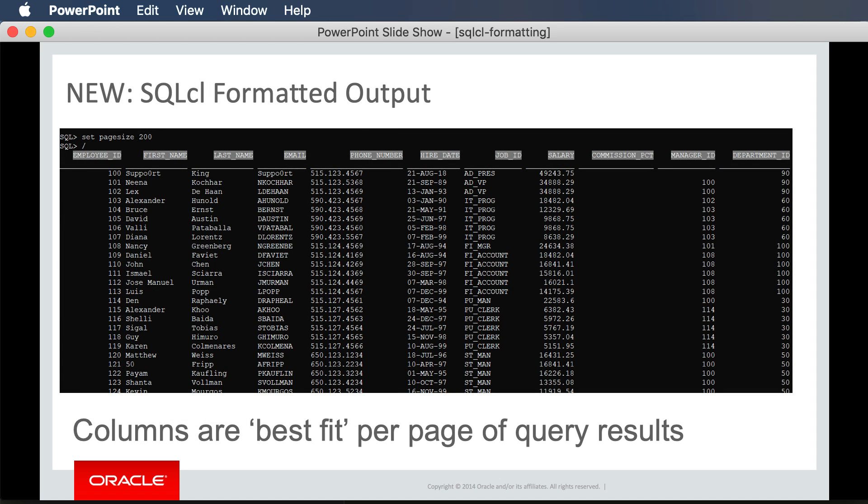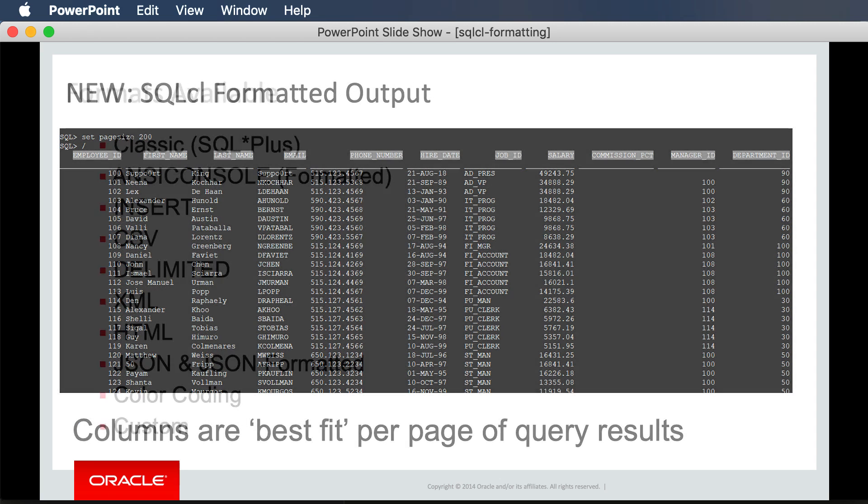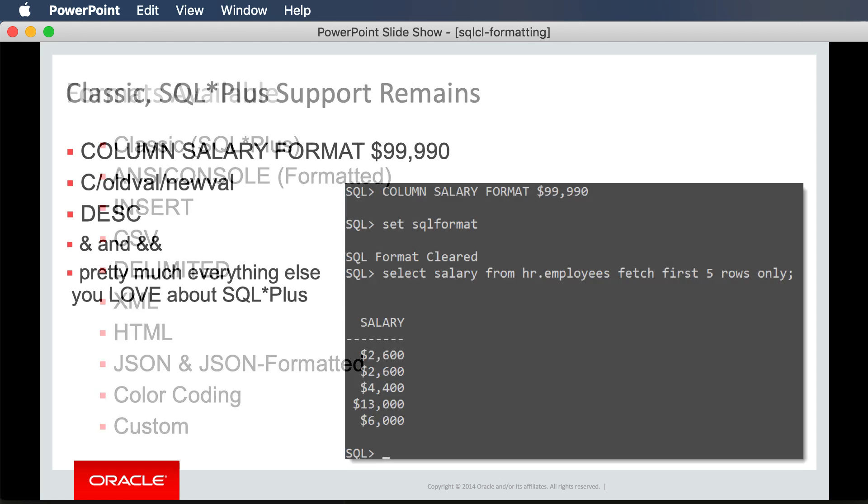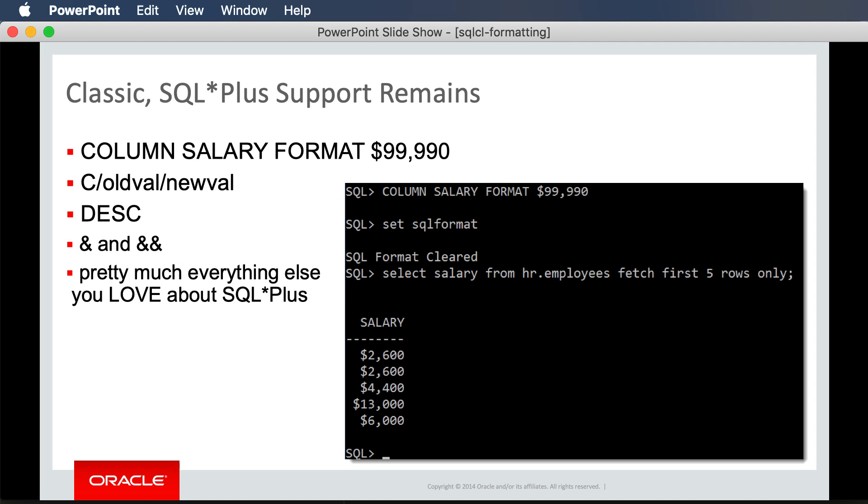I'll show you the ability to automatically format your query output to these formats. If you have existing scripts using SQL Plus and want to continue using CHANGE or COLUMN commands, or even DESCRIBE, ampersand, and double ampersand, all of that still works in SQL CL. We've just tackled the everyday usability features as well.